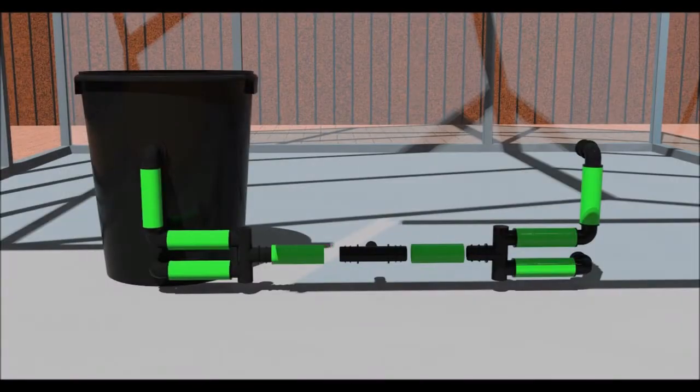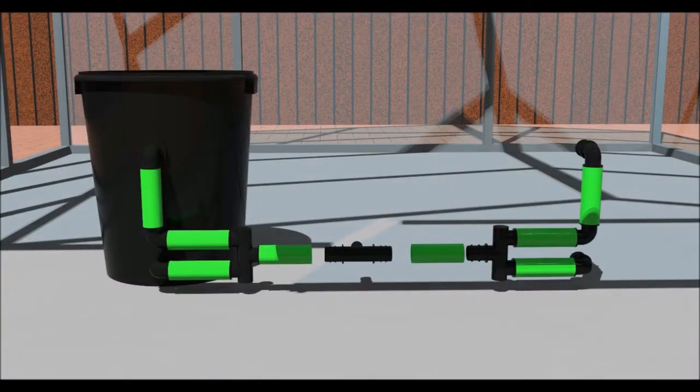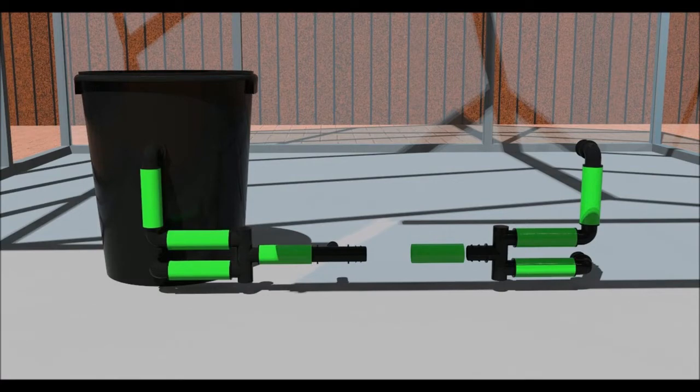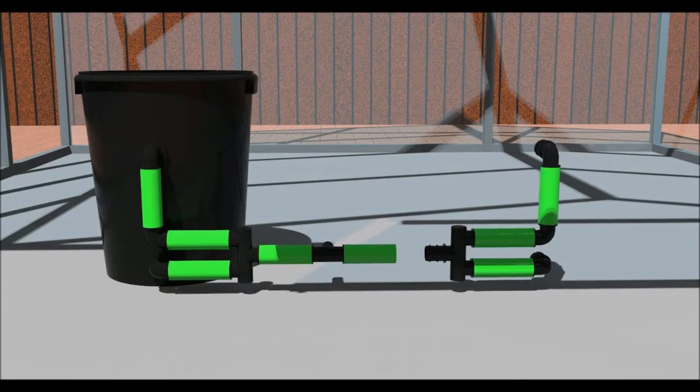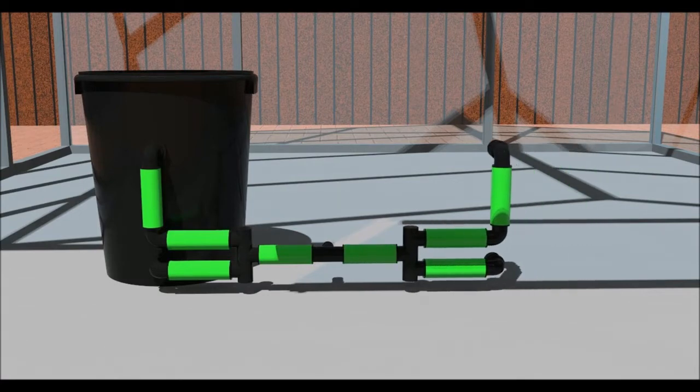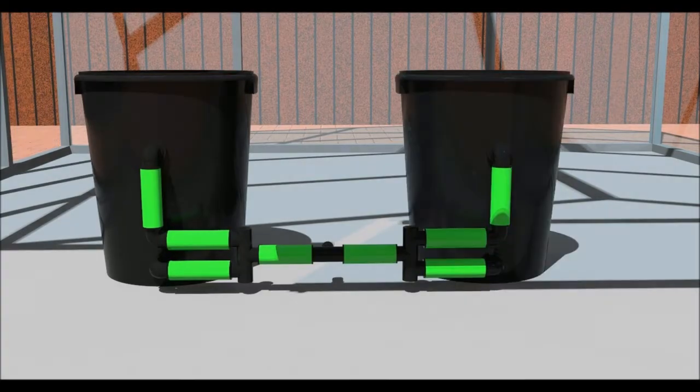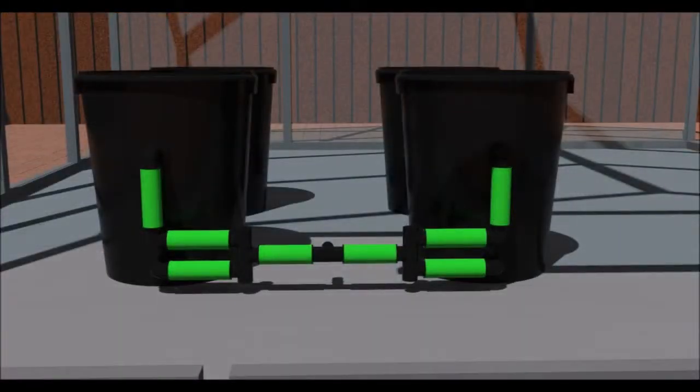Space the pots at the required distance, then place the reducing T connector between them. Take a measurement, then cut some pipe and join. Place the length of pipe in some hot water to make them more pliable.